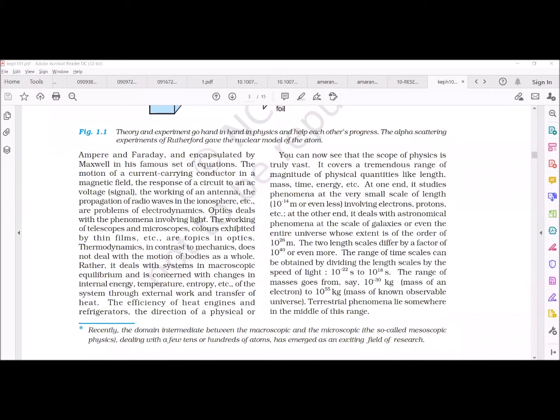What is optics? As the name suggests, it deals with phenomena involving photons — phenomena involving light. Whenever we see a telescope, a microscope, an LED, or a laser, these all relate to optics.